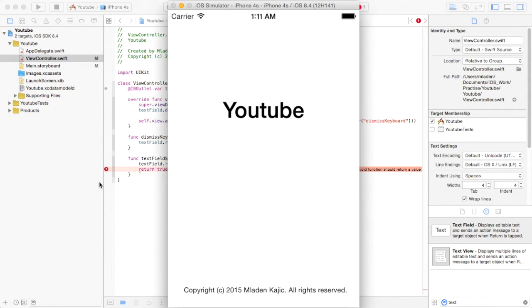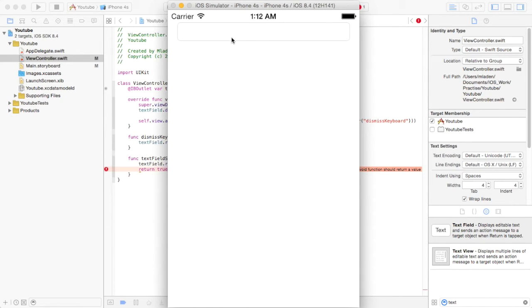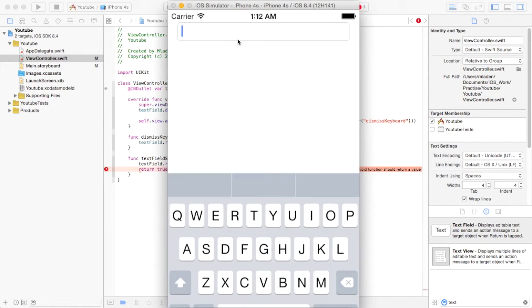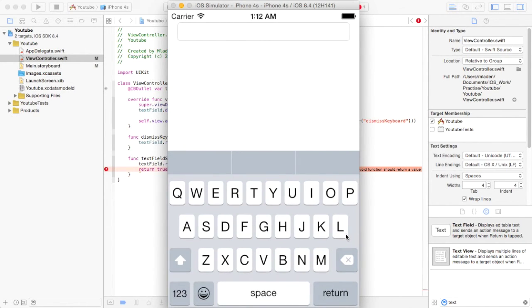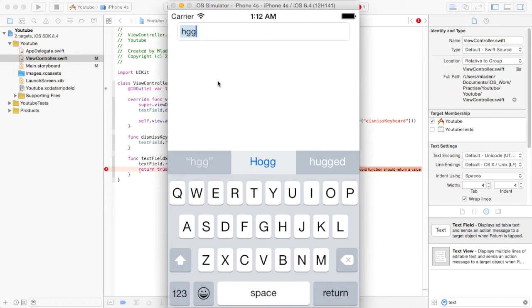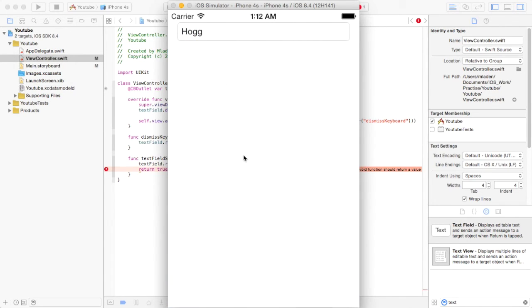Here we go. Okay, here's our keyboard. First I'm going to show you that you can tap to get rid of it. So you tap somewhere outside. There you go.